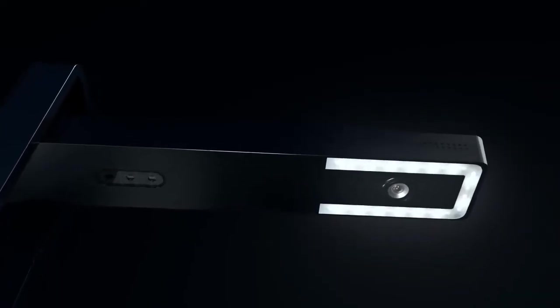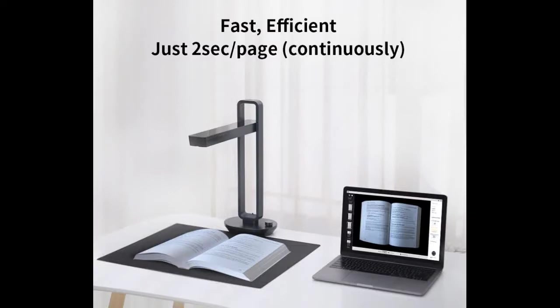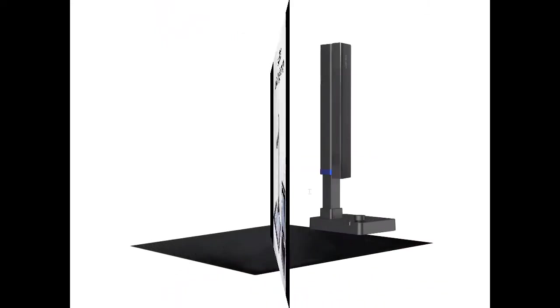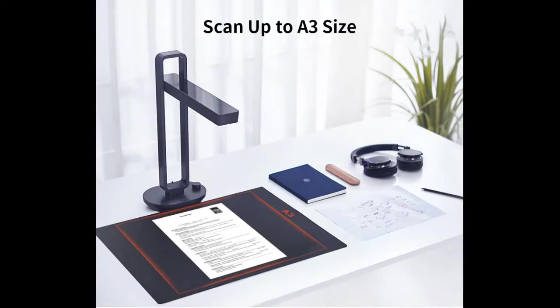Last year, we created the Caesar Aura Scanner. Our second campaign on Indiegogo, and you loved it. We created a community of over 20,000 backers and 150,000 users around the world.